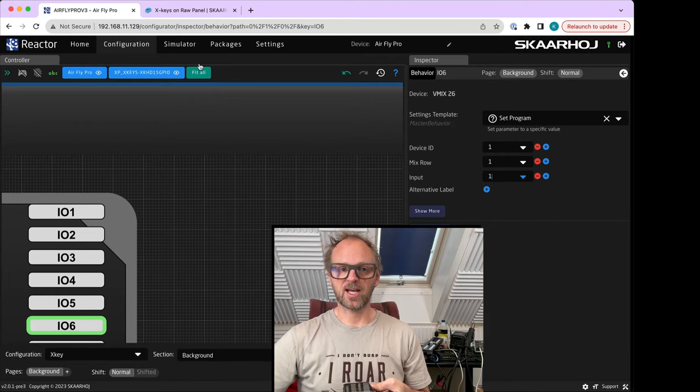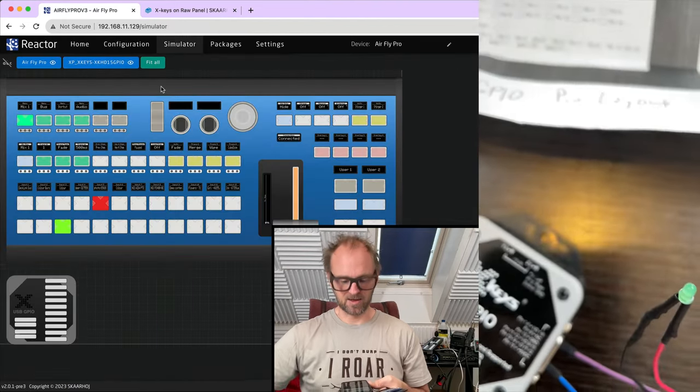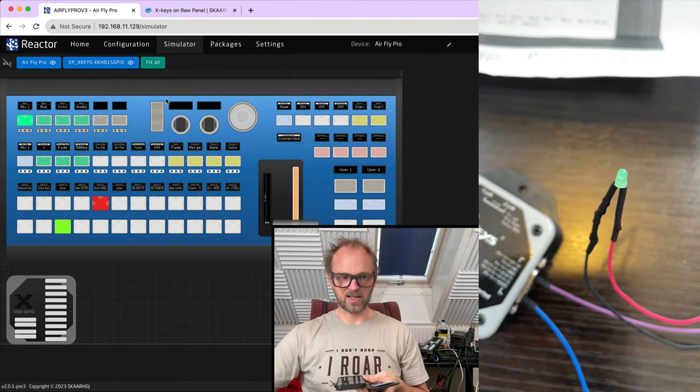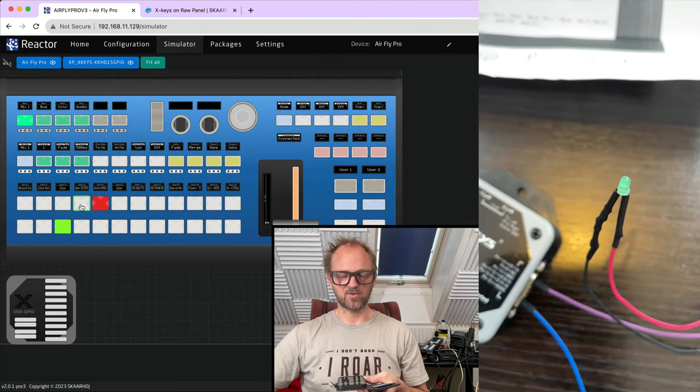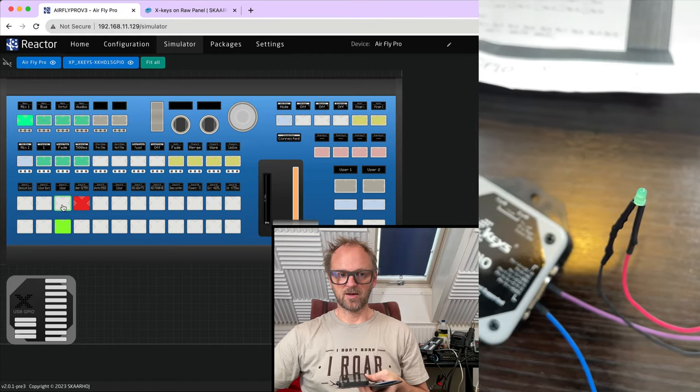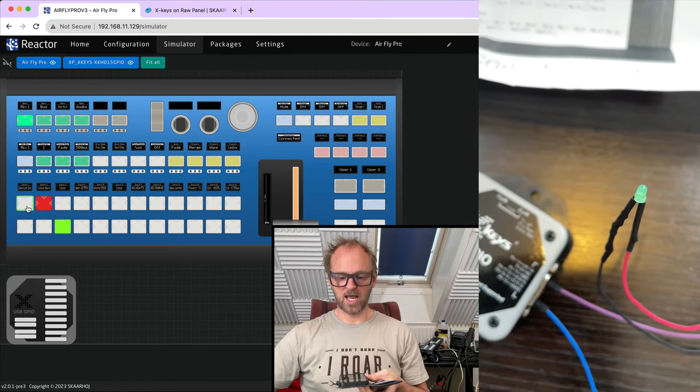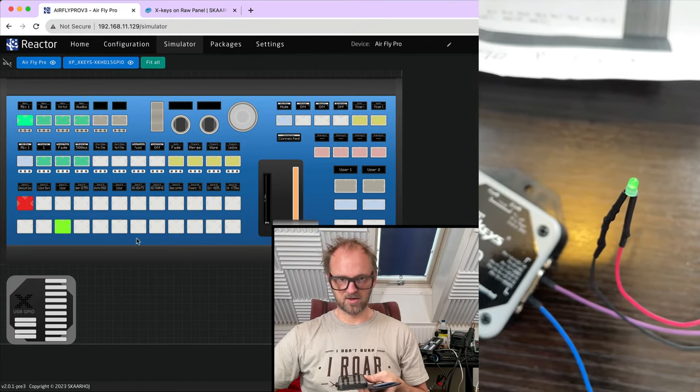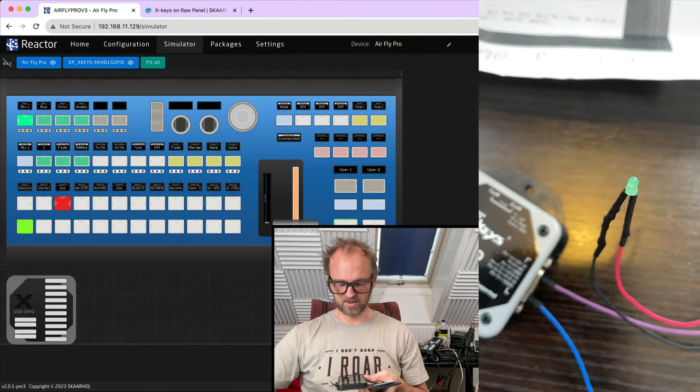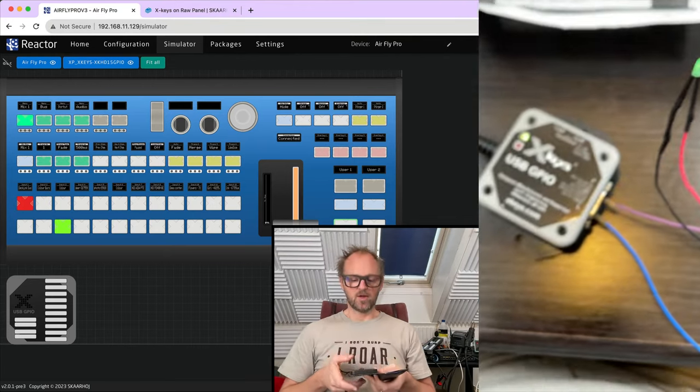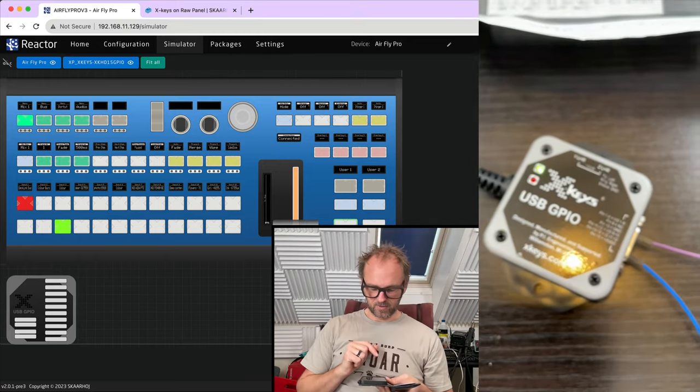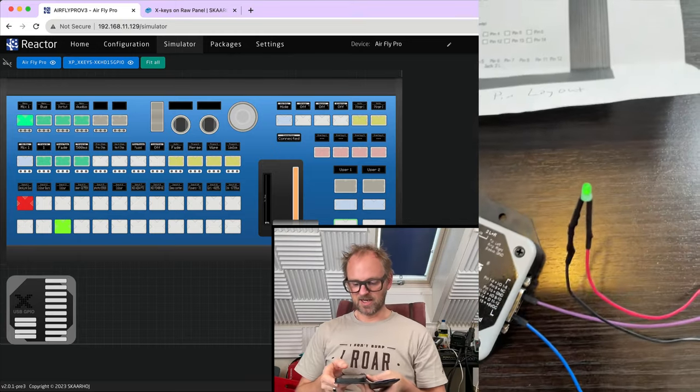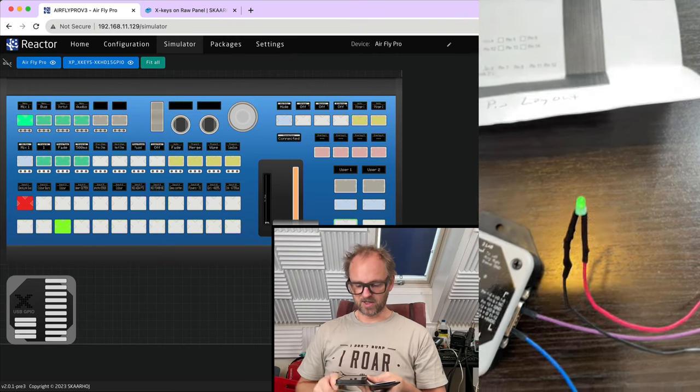So let's check again with the simulator and my phone if this will become our new tally LED. Green as it is, it should be red. Three, two, and now. Yes, it turns on. What if I use the cut button? On, off, on, off. So there you go with the USB GPIO from X-keys and a simple LED connected to this one.